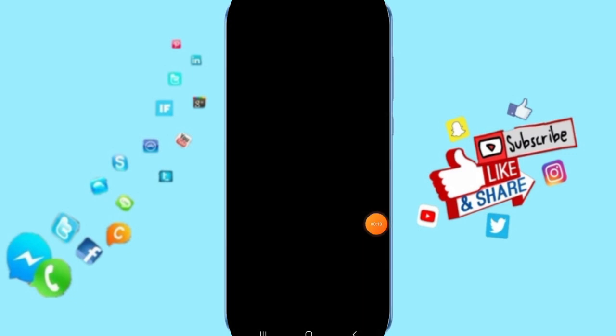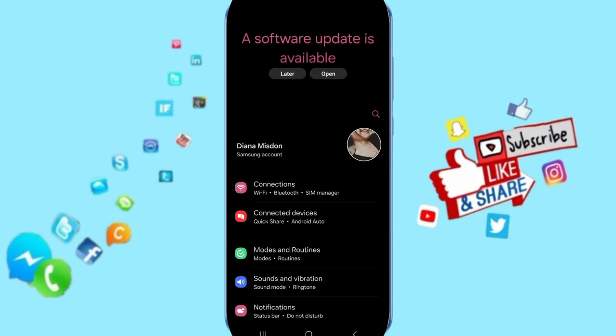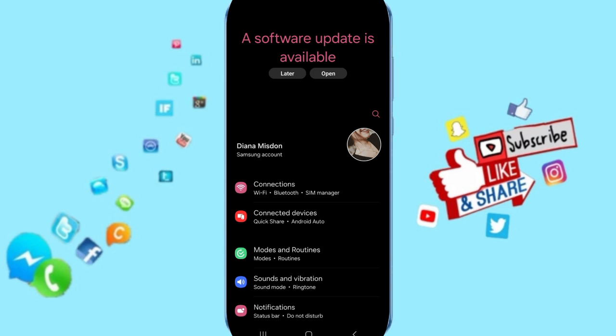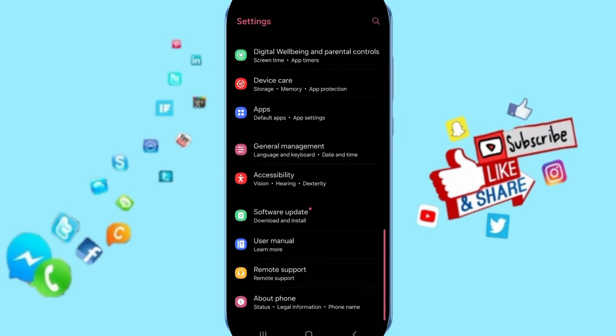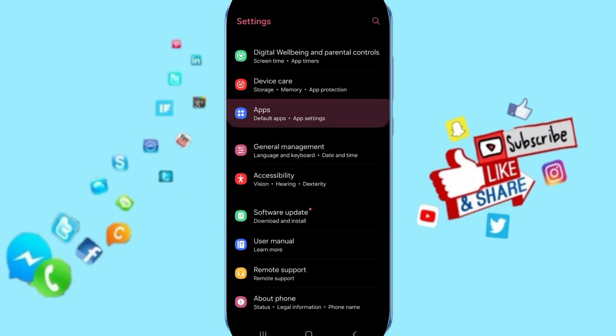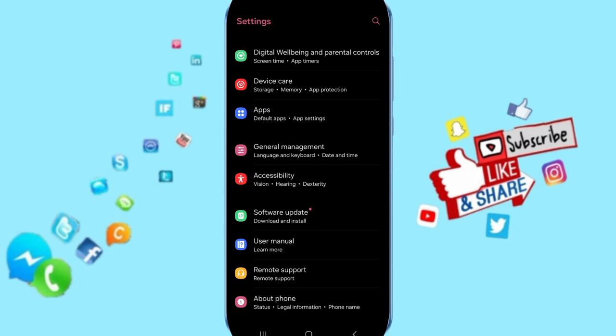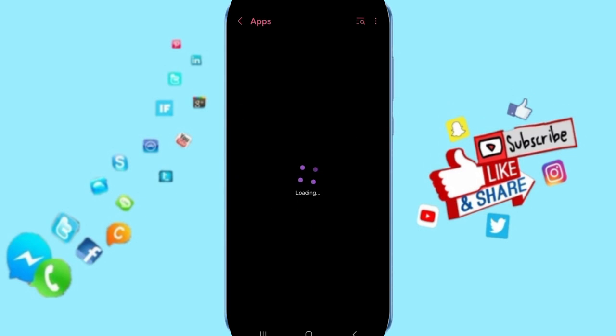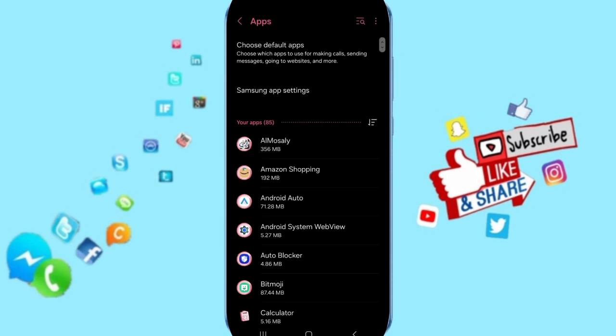You will click on Settings. Here on this page, you will go to Apps, then tap on App Settings in this list.